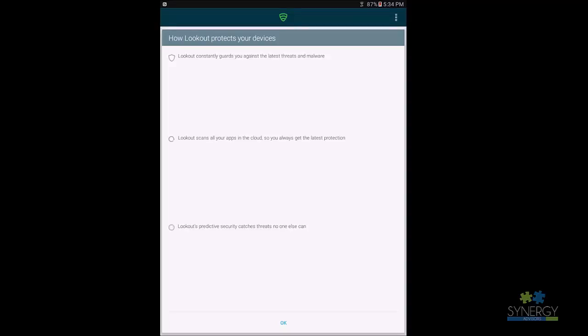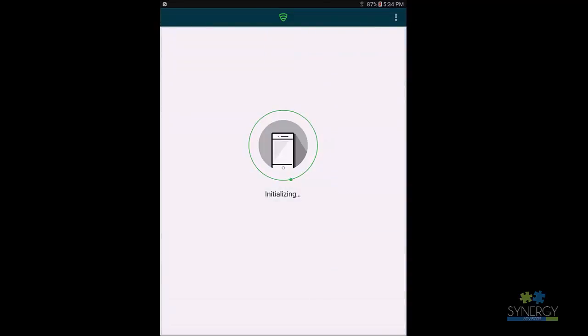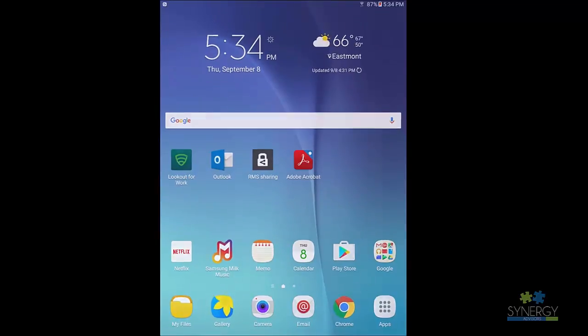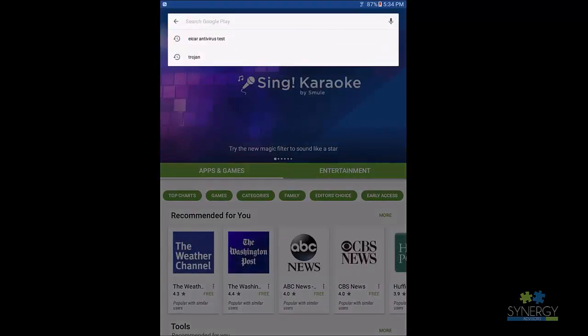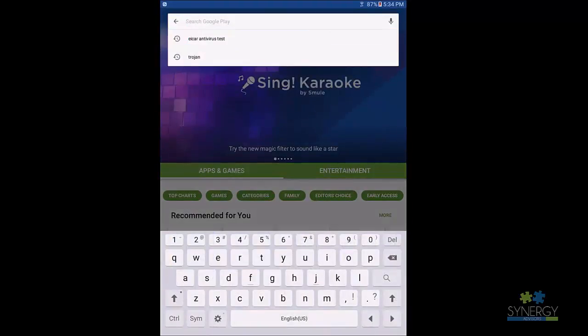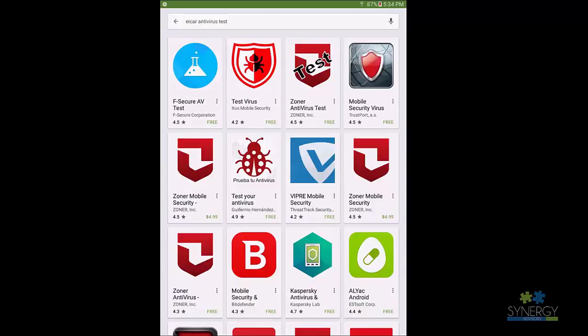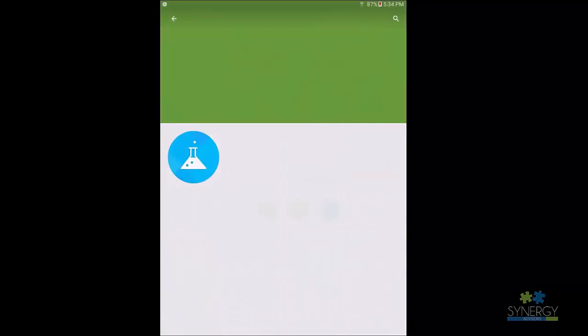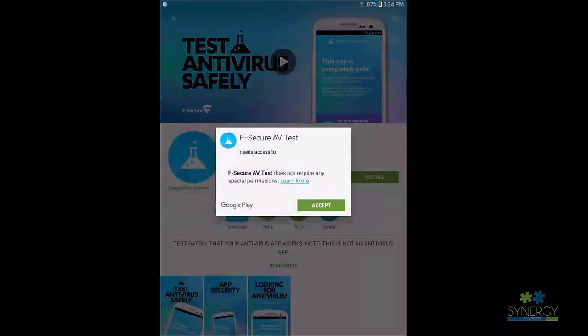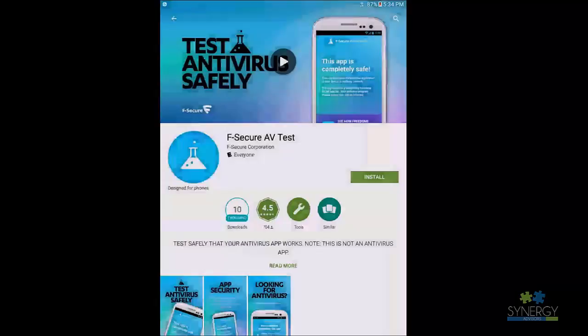At this point, we are going to introduce a threat to the device. We will simulate this using an application to trigger suspicious activity. This will immediately prompt a response from Lookout, stating that the application should be removed.